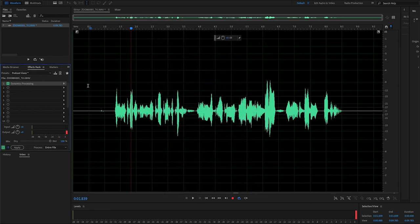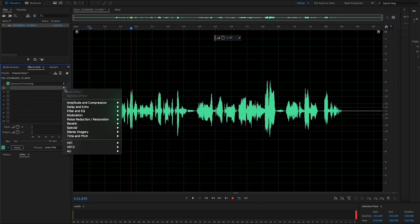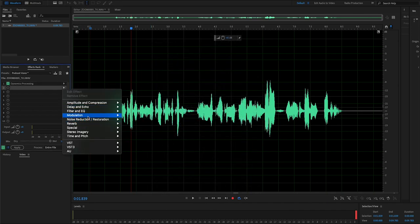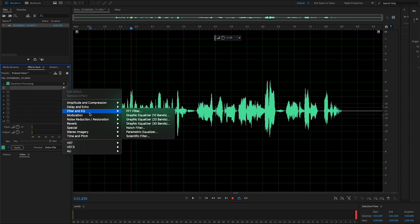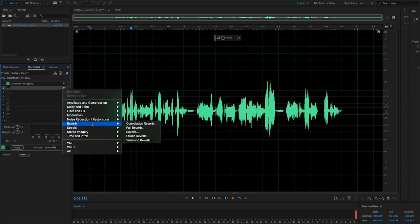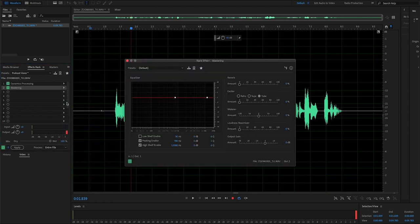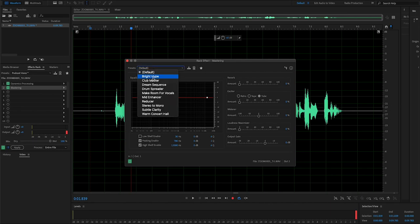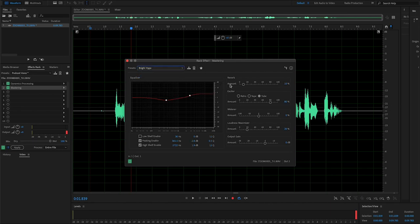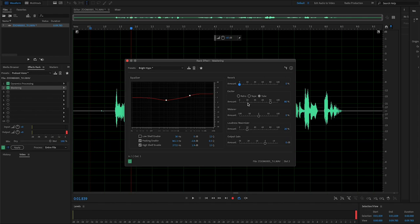What I'm going to do next is go into mastering. Now this is my own personal feel—I'm not an audio engineer, I just want to get that out of the way right away. But I like to take this bright hype preset. I drop all the reverb and lower everything else to about 20. So I go to about 20 on the exciter and about 20 on the loudness maximizer. Widener I keep the same, output gain I keep the same.